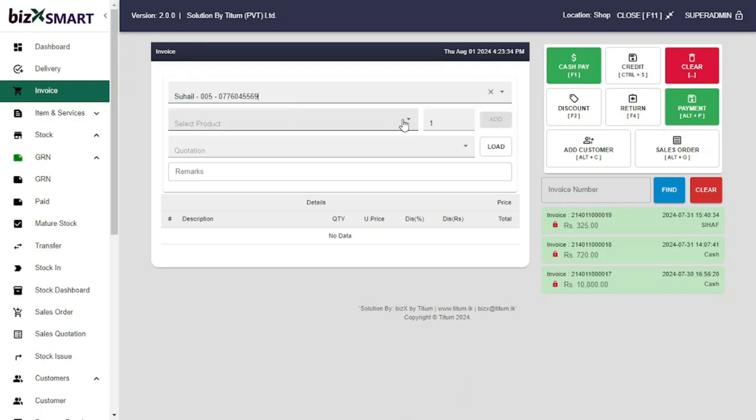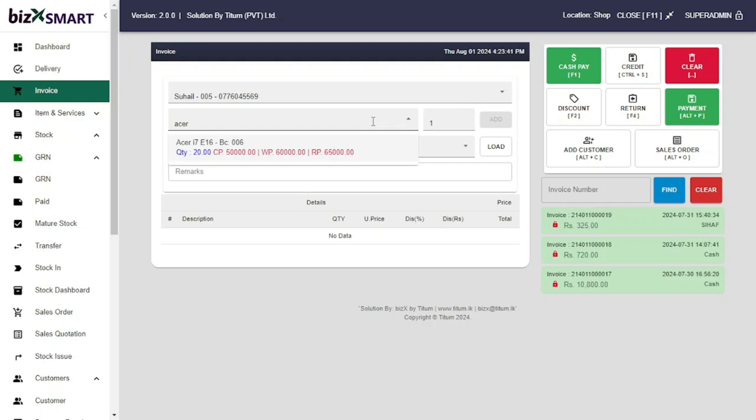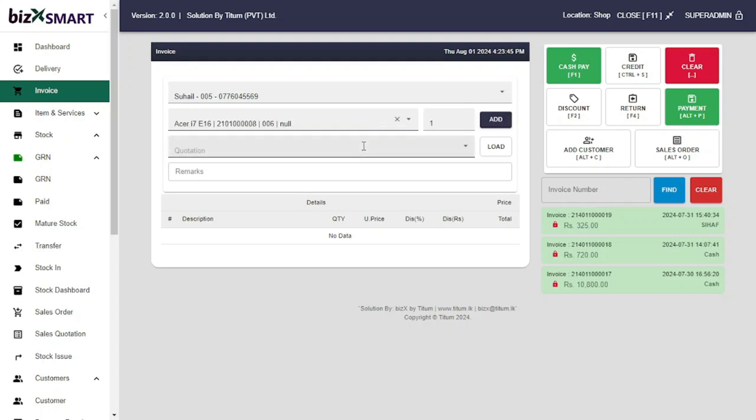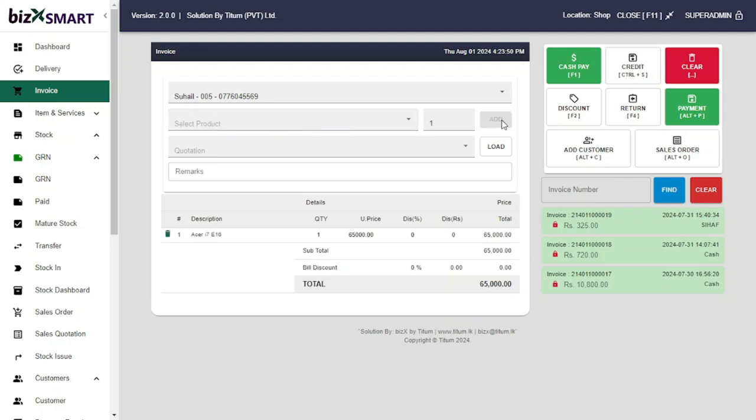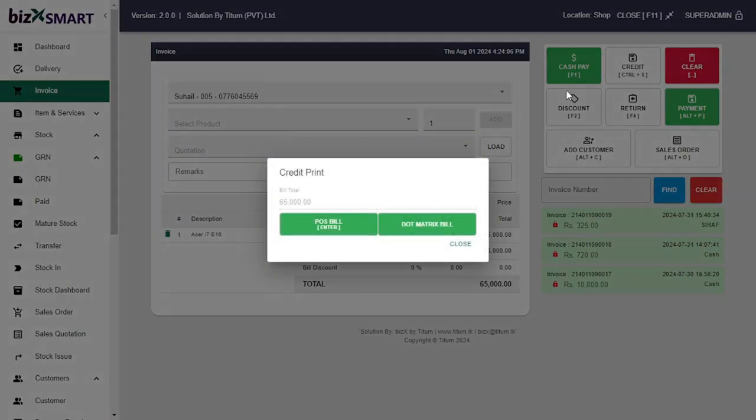From the drop down menu, let's search the product from the item master. Click add button. Now click credit and...